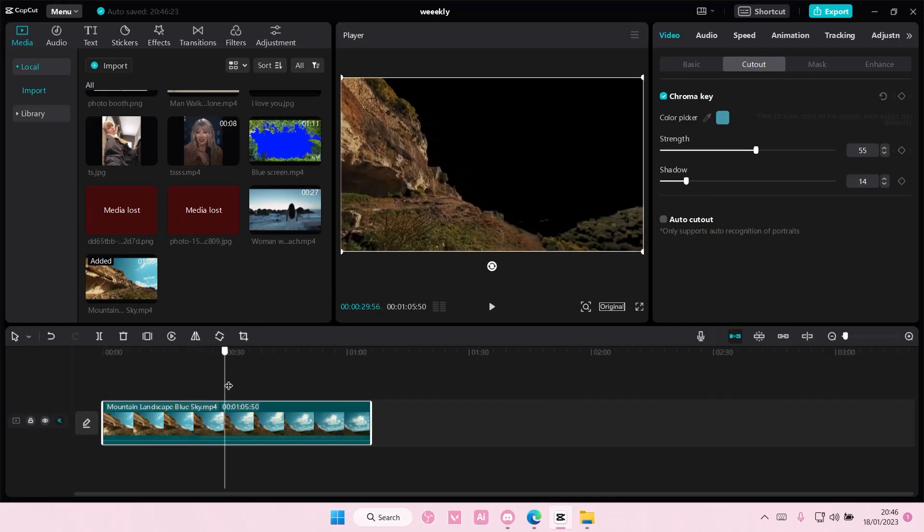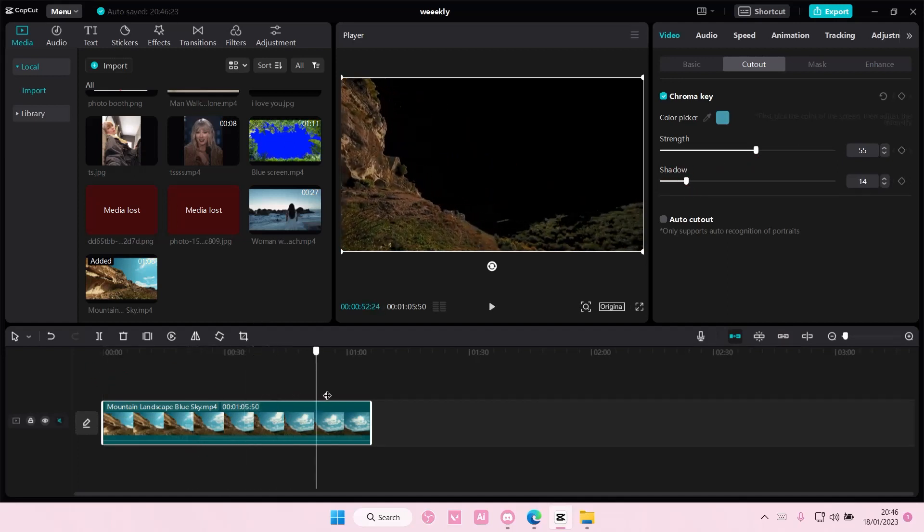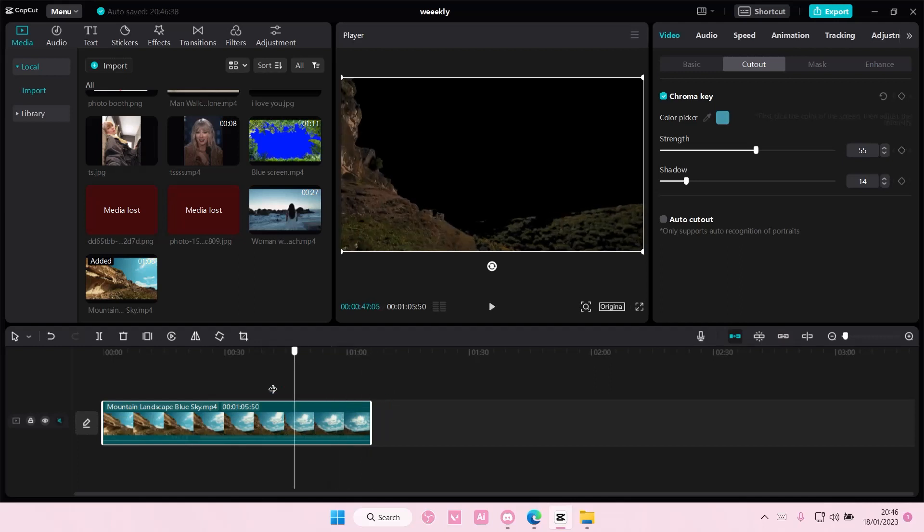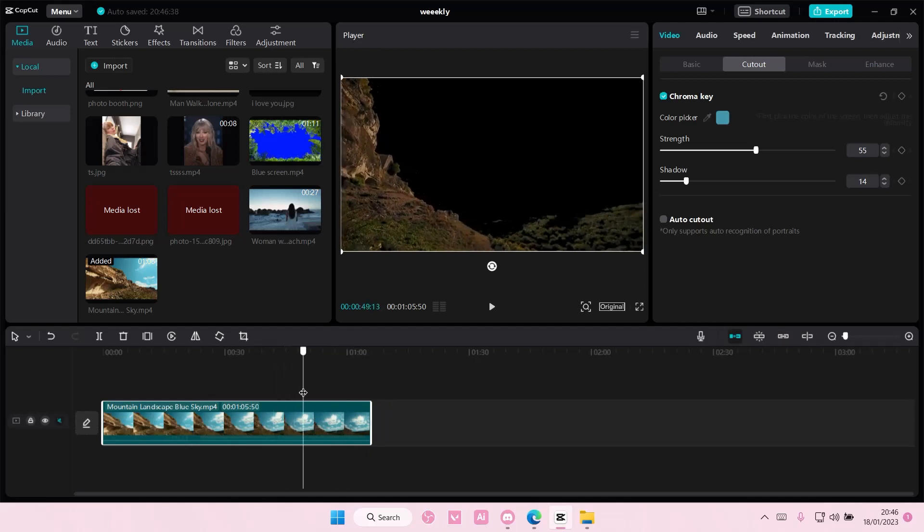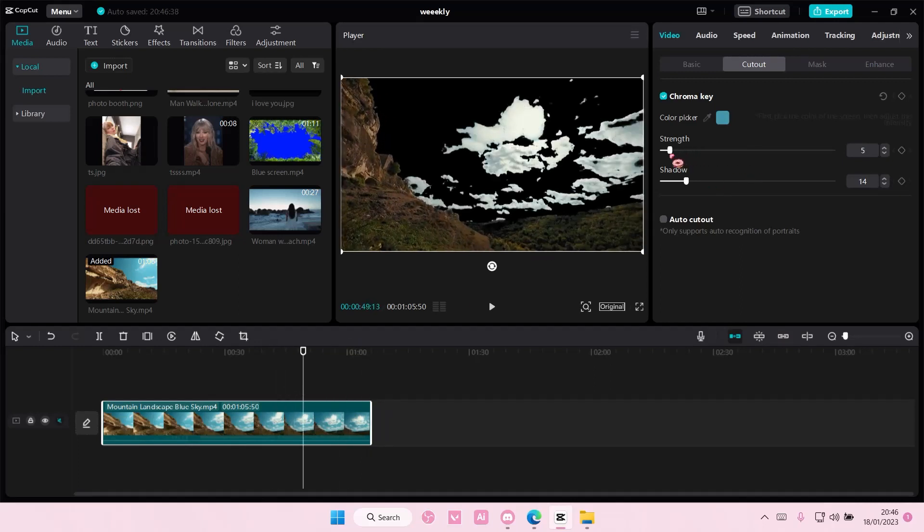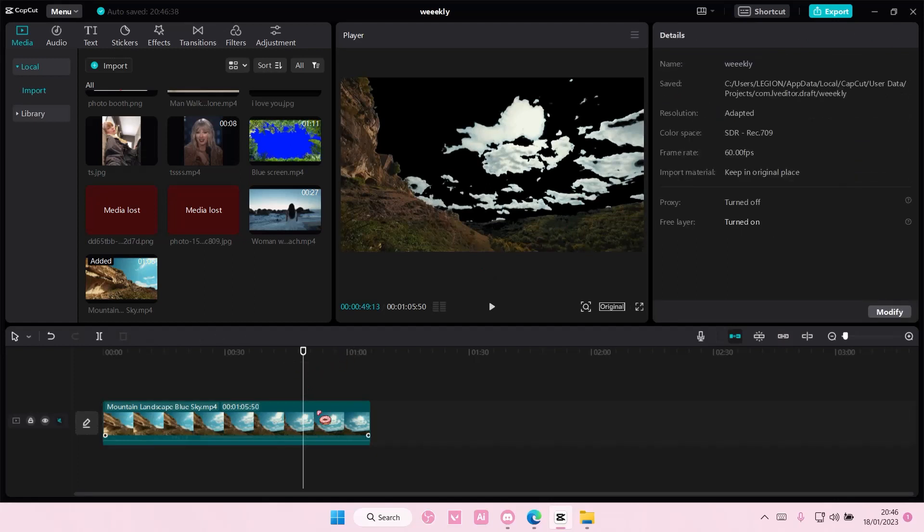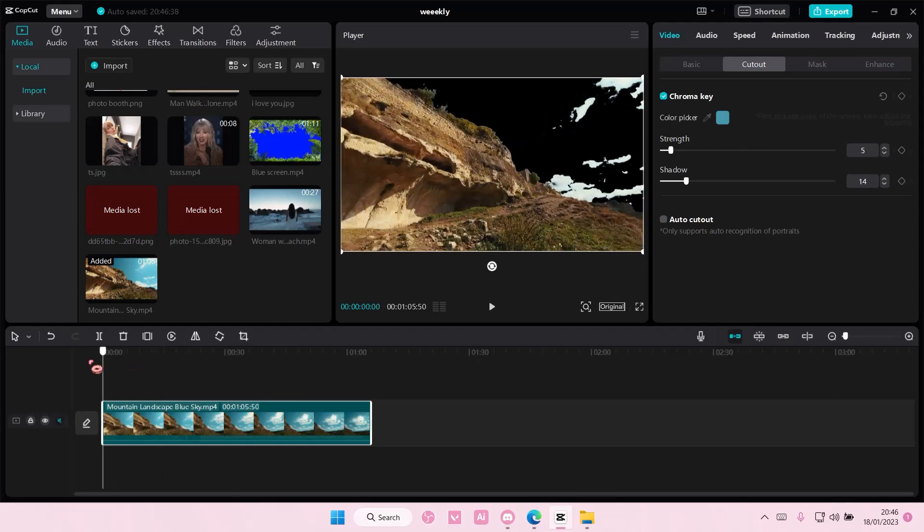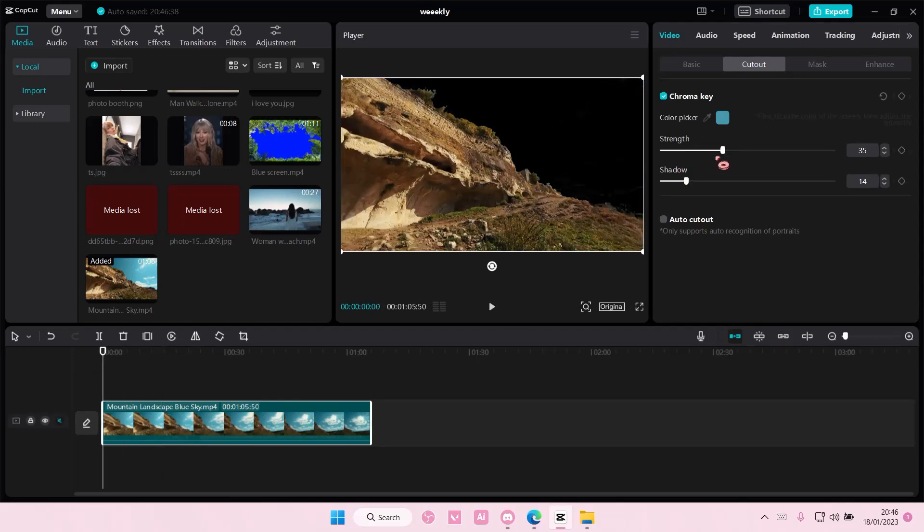And as you can see, it's gone. Some parts will be gone because of the colors from the landscape. But if we go here and adjust the strength, everything will be gone. So I'm just going to focus on this.